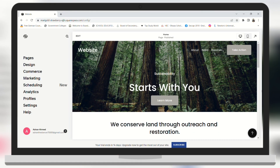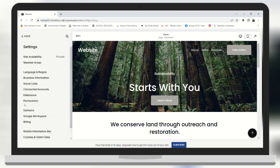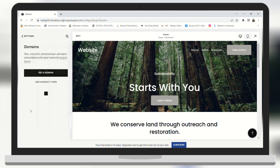Hi guys, in this video I will show you how you can link your existing domain to your website on Squarespace. For that, you need to click on Settings on the left panel and then go to Domains. Here you need to click on 'Use a domain I own'.